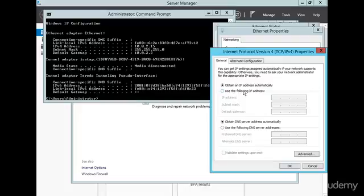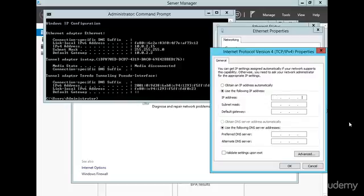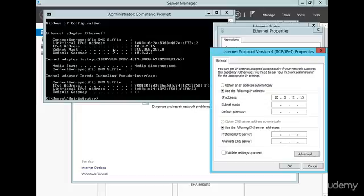Alright, so we're going to go ahead and do use the following IP address, and we're going to type in 10.0.2.15, I'm entering this information right here, okay, it's the IPv4 address.